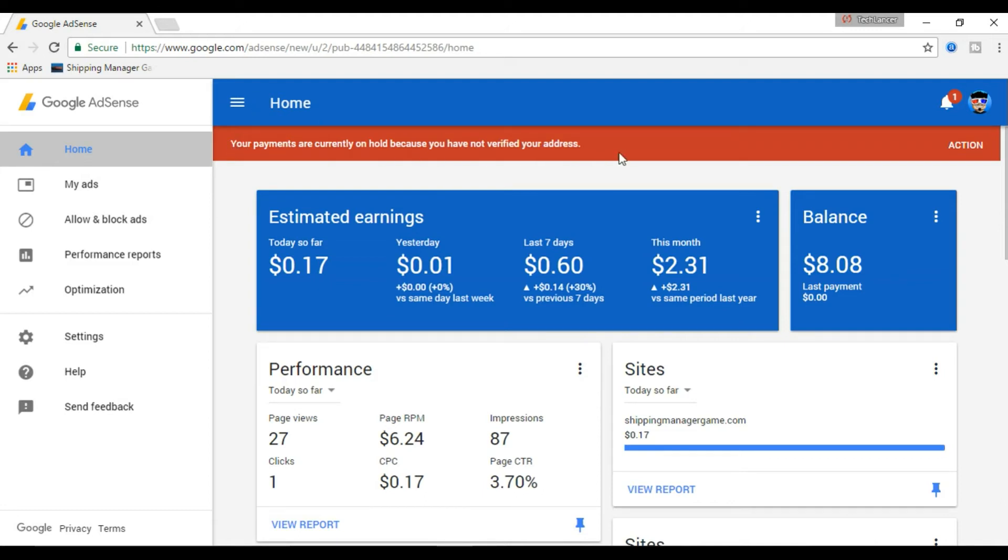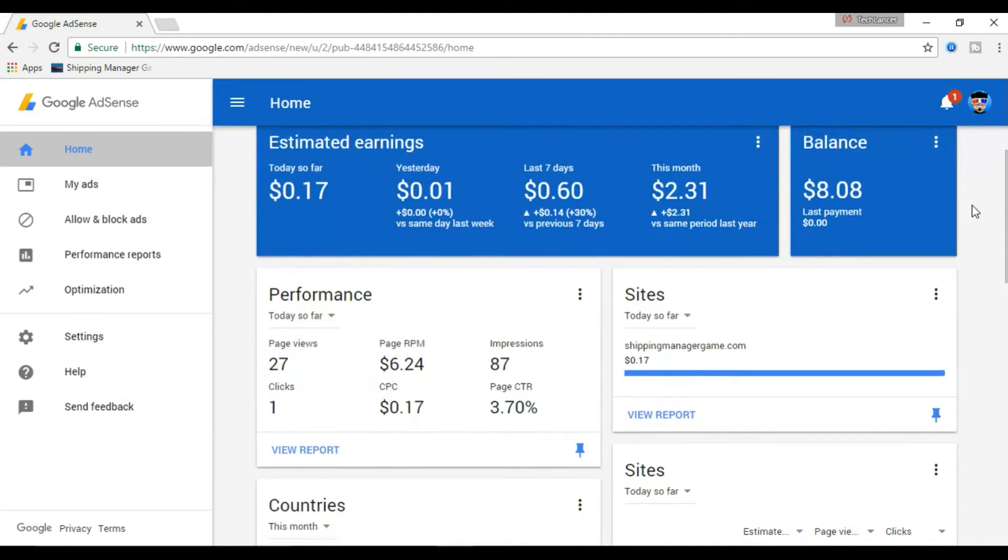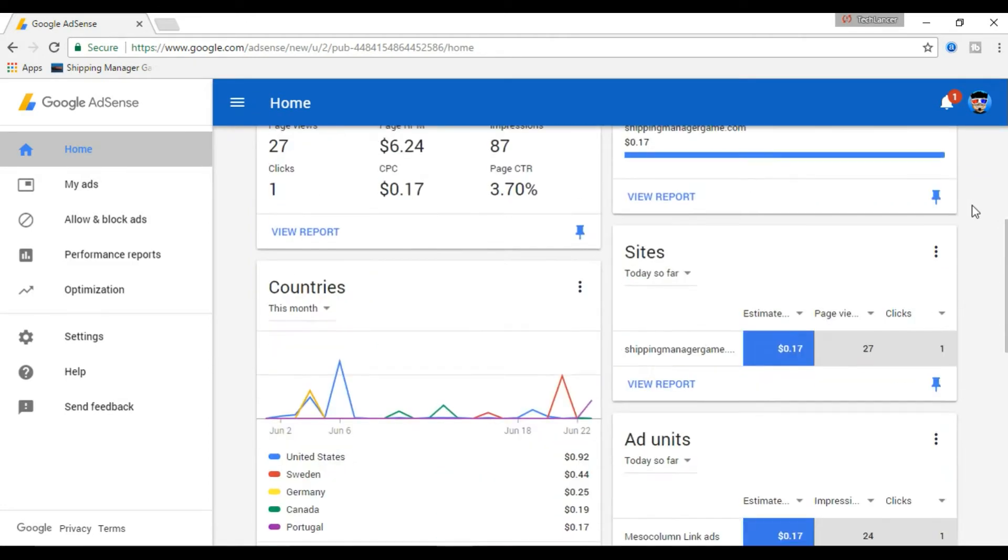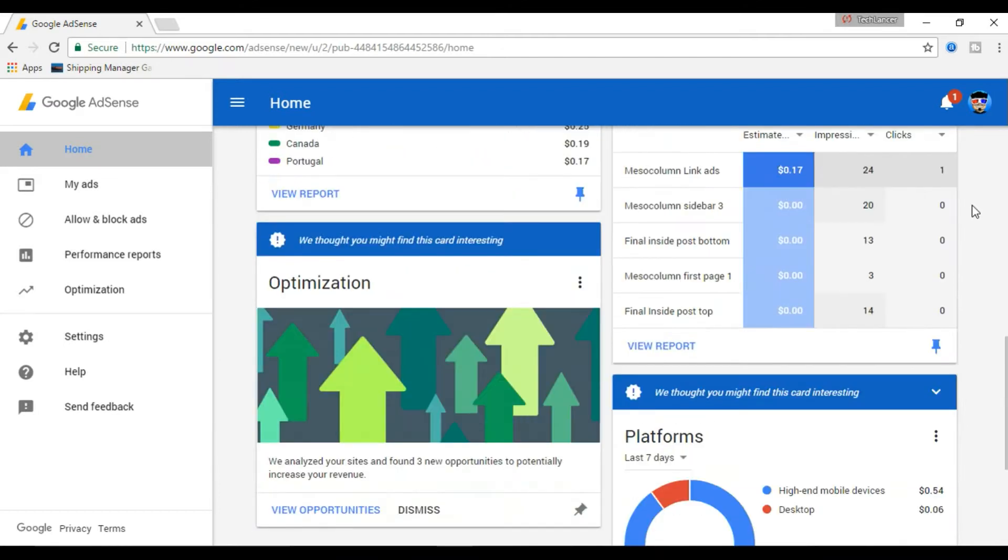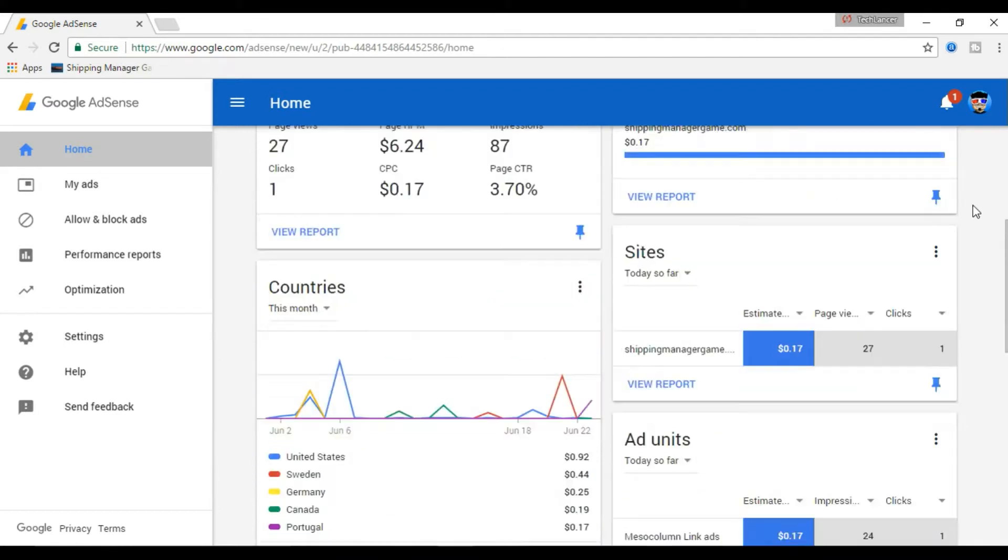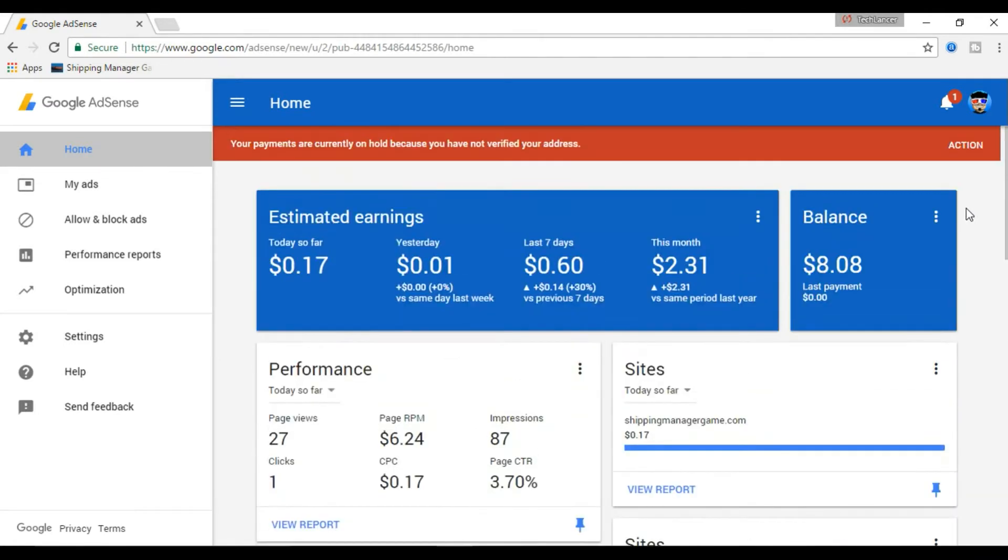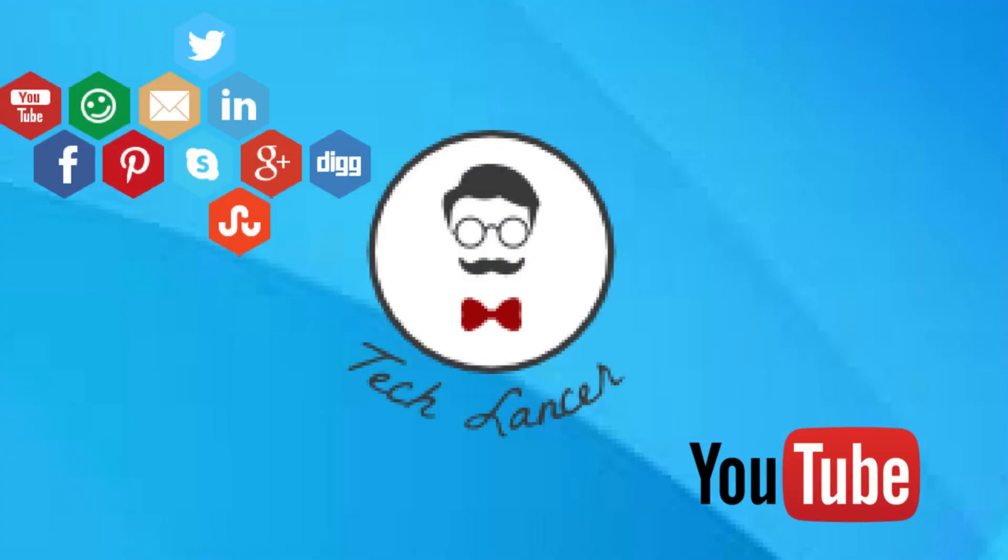Do not get panic when you see this action bar in your AdSense account. This is a positive indication that you are performing well in AdSense. In this video, I will teach you how to verify your AdSense account. So watch this video right till the end. You are watching Techlansa with me Gautam. Come let's get started.